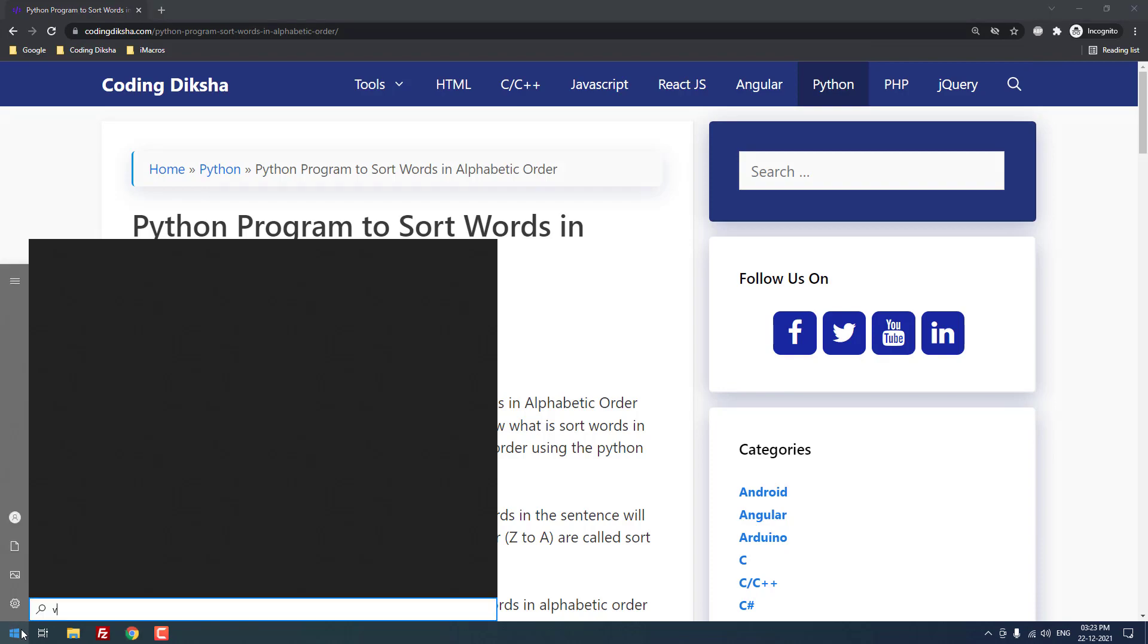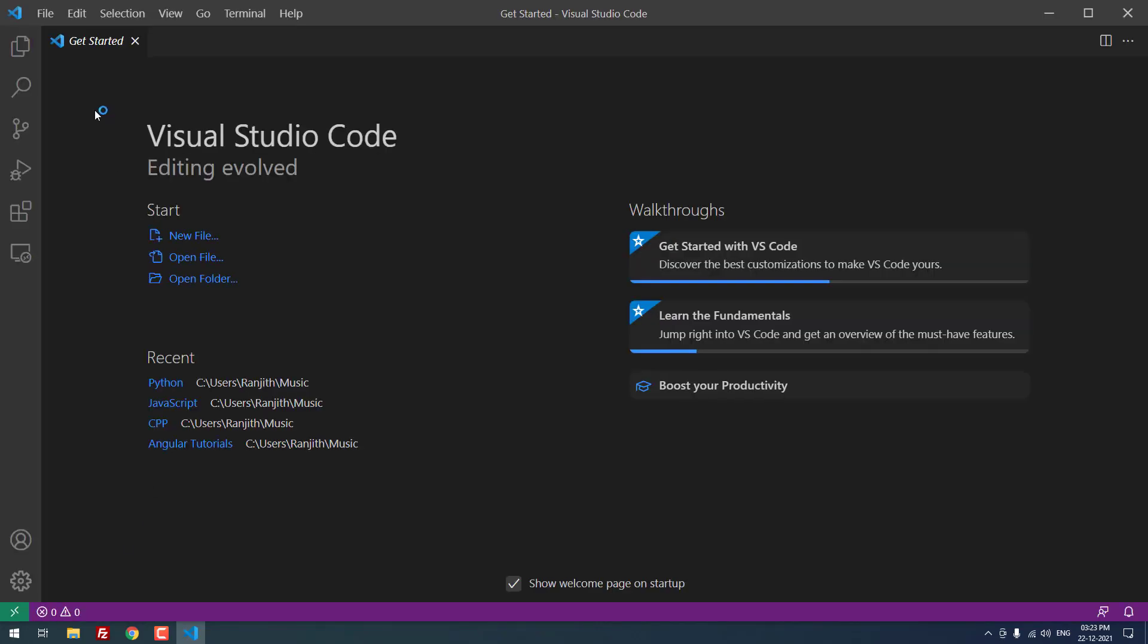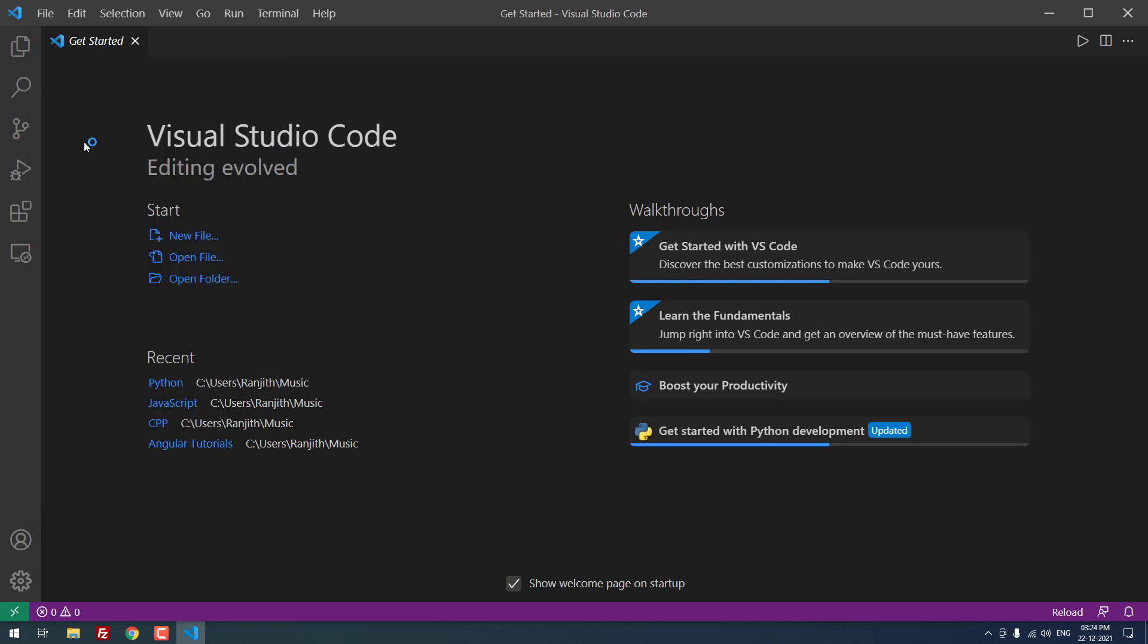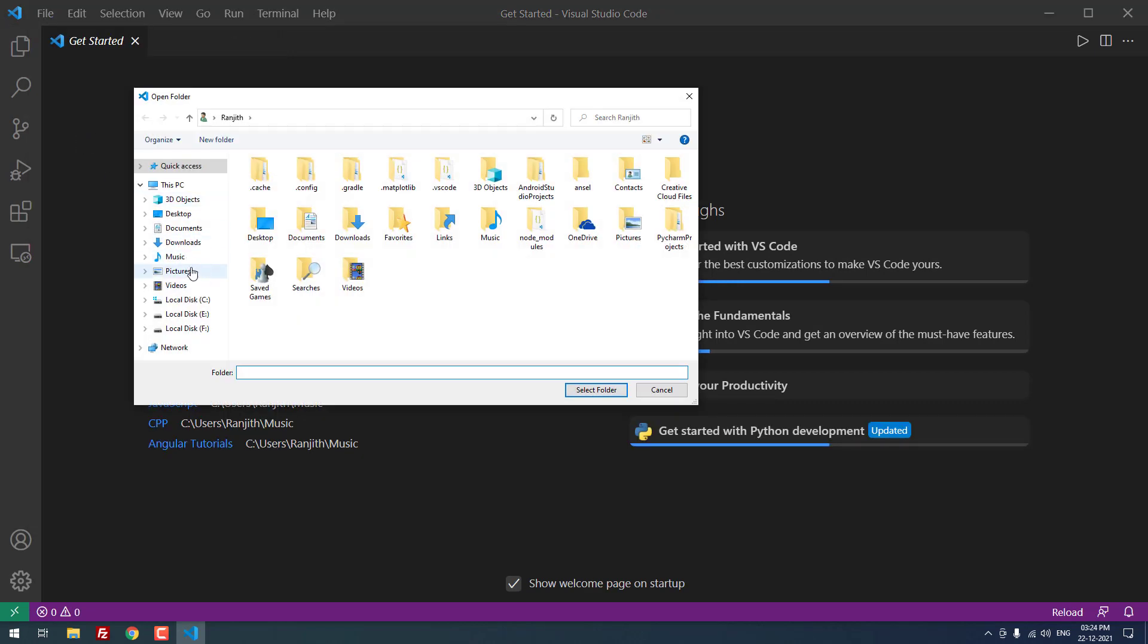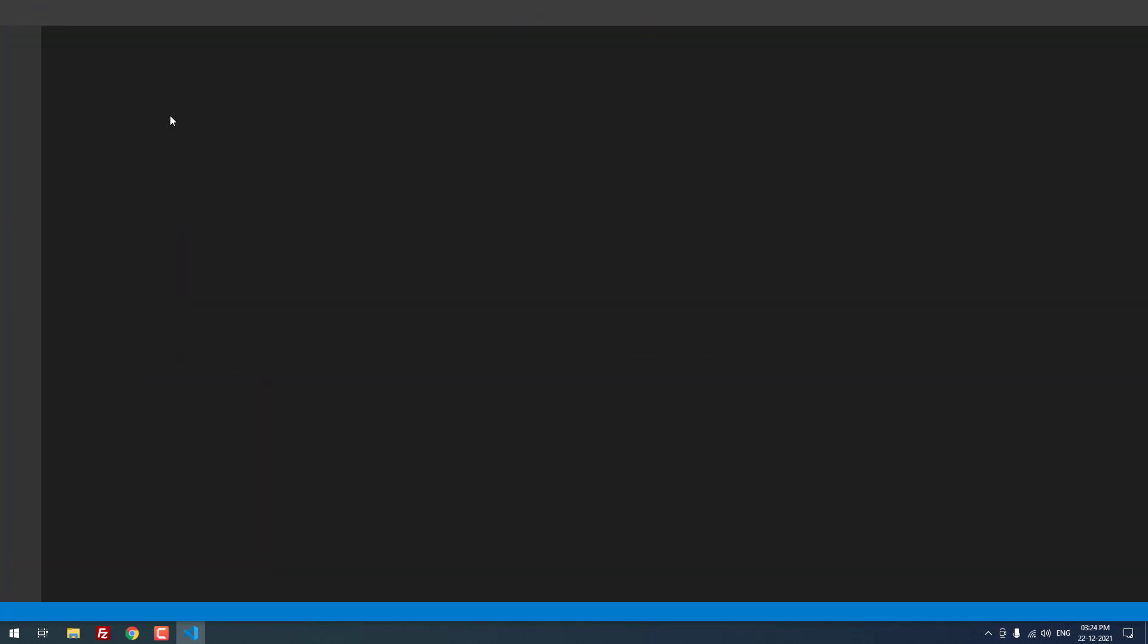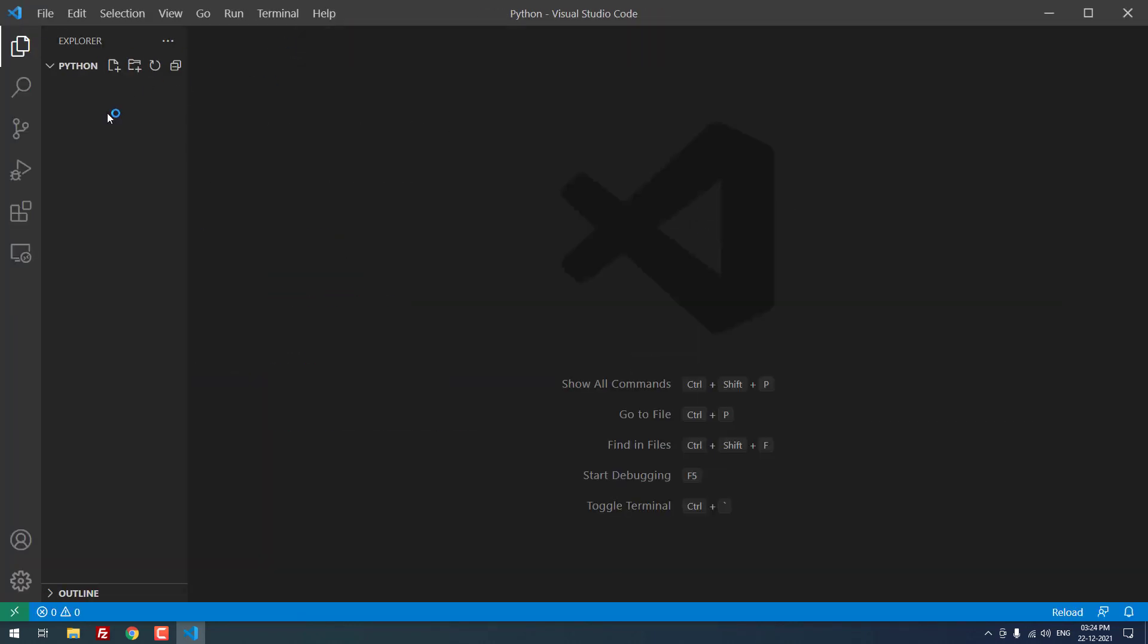Let me open Visual Studio Code first. Because I am using Visual Studio Code for code editing, now I am going to open the project folder which I have already created for this project called Python. As you can see, there are no files inside this folder, it is an empty folder.